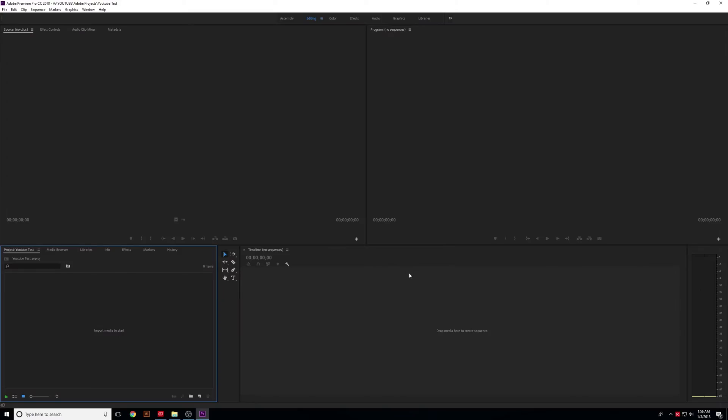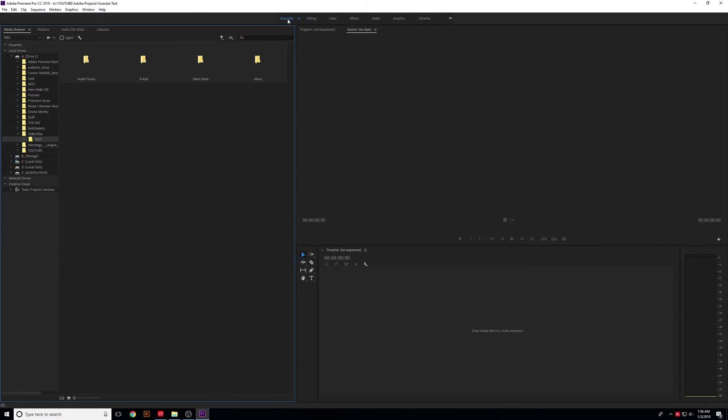So now, depending on whether you've opened Premiere first or not, you may see this screen or you may see a different screen like this. This first screen is the assembly screen, and this allows you to find files on your computer directly in Premiere and put them in.